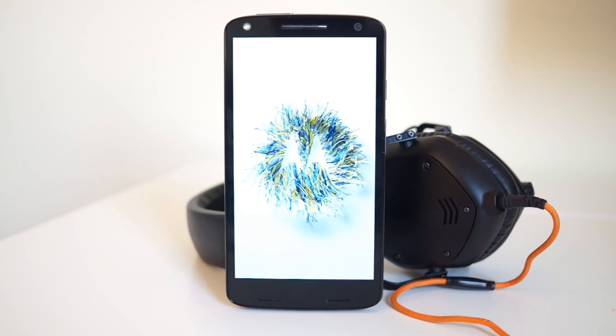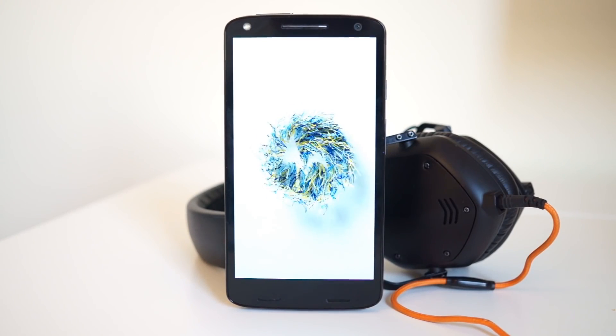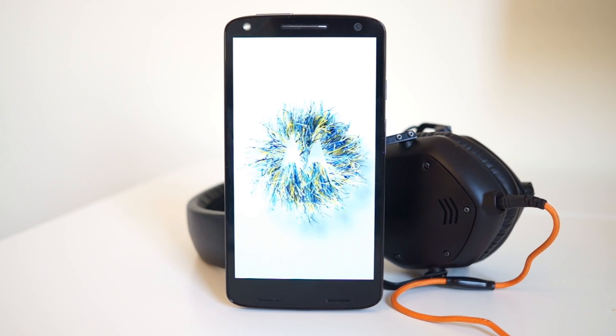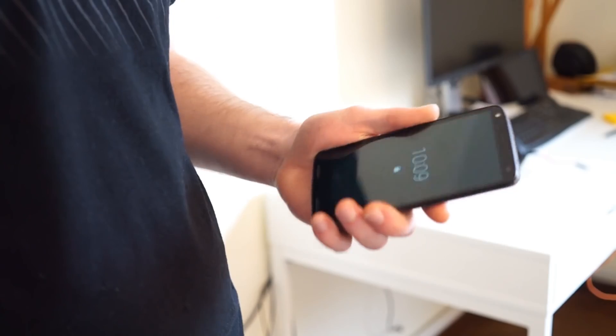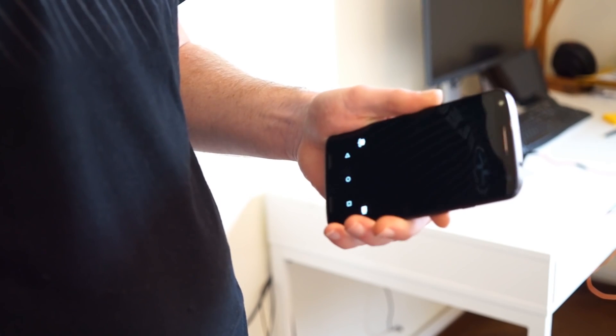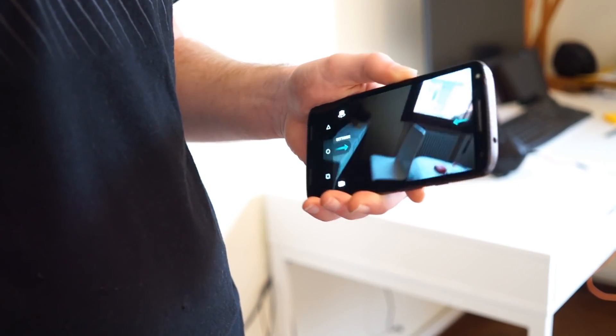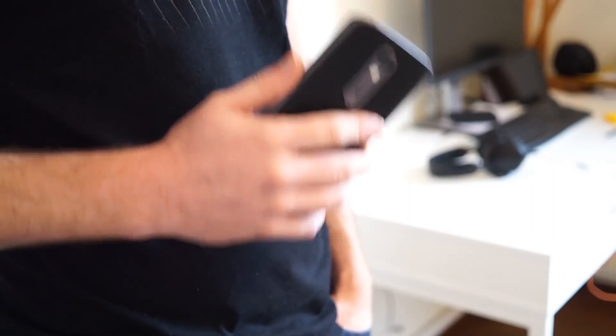Everyone who owns a recent Motorola device will tell you just how much they love gesture controls. The feature allows you to launch the camera, turn on the flashlight, or answer a phone call with simple gestures.